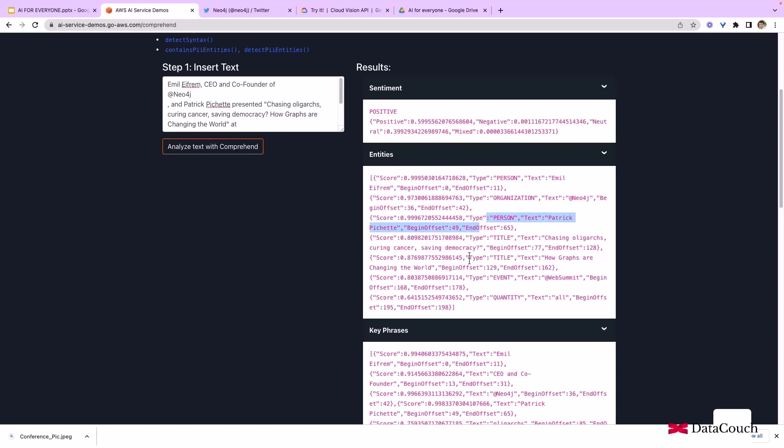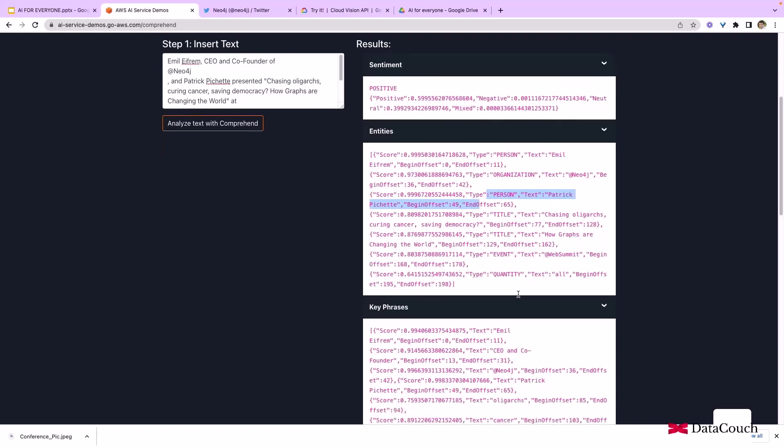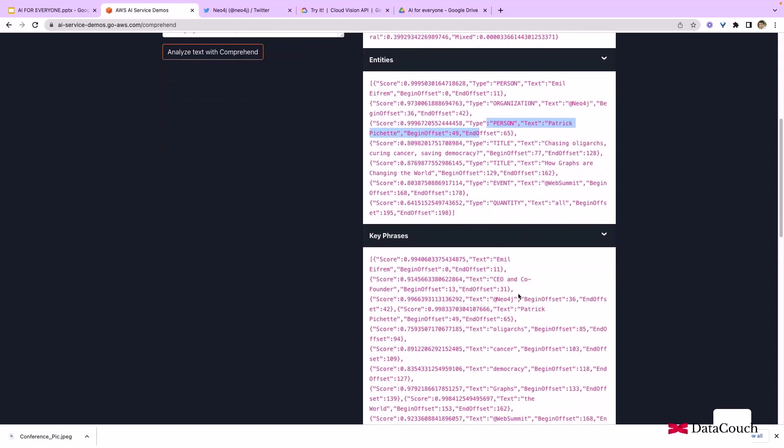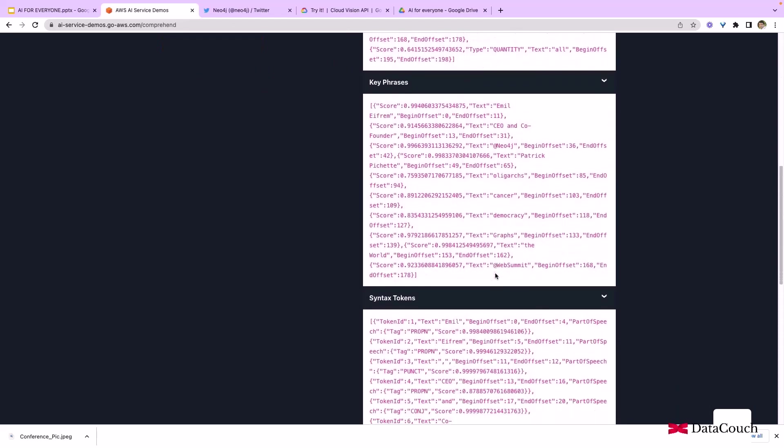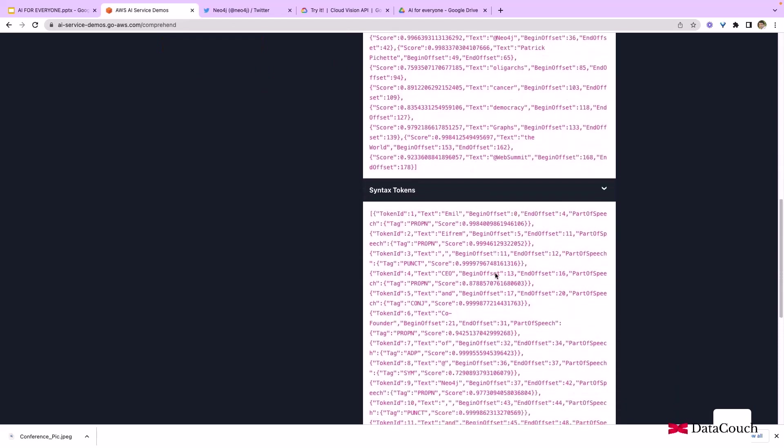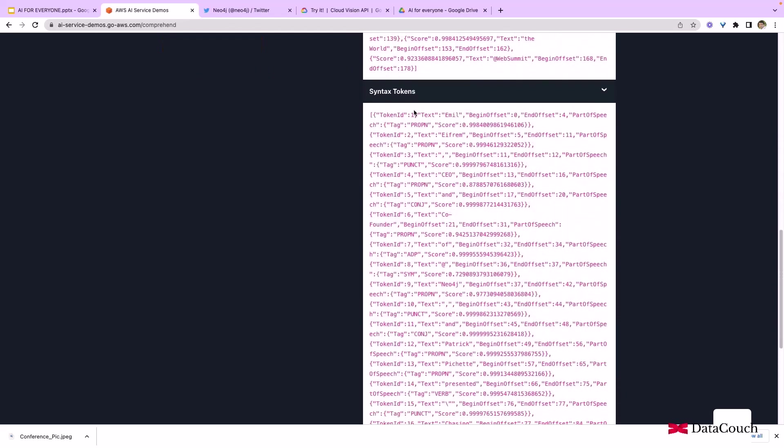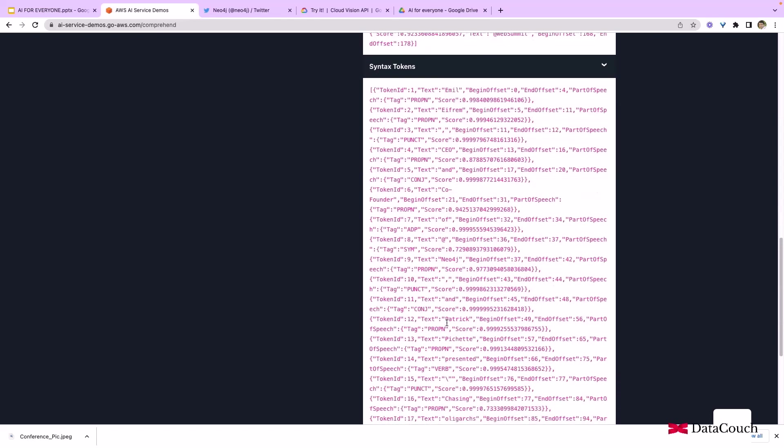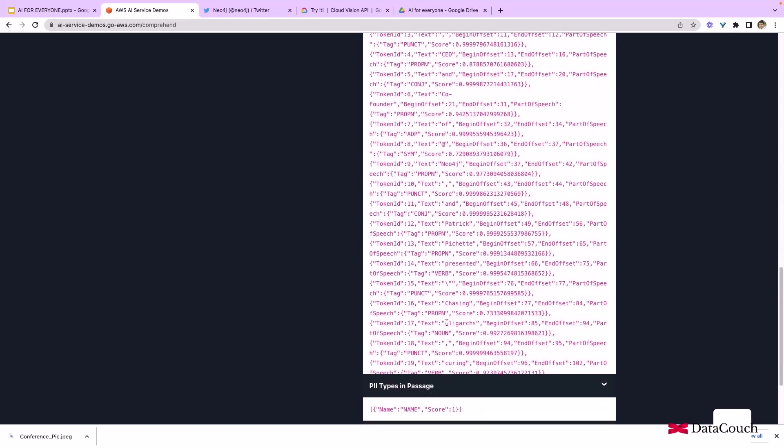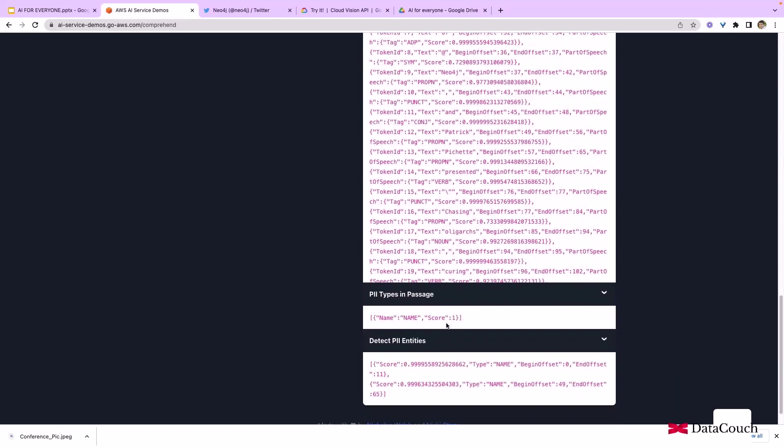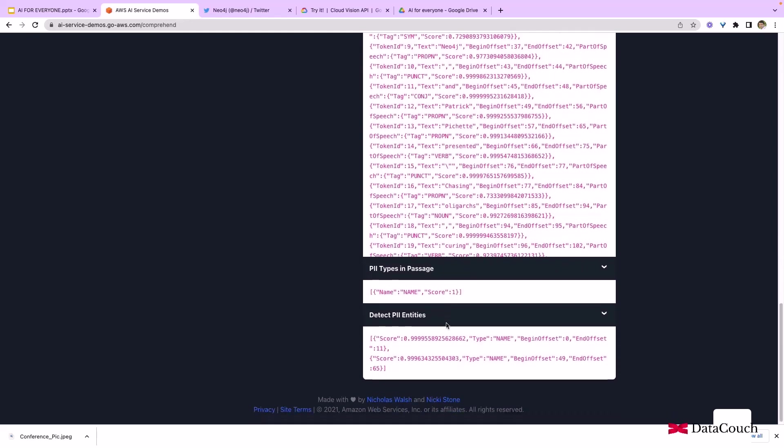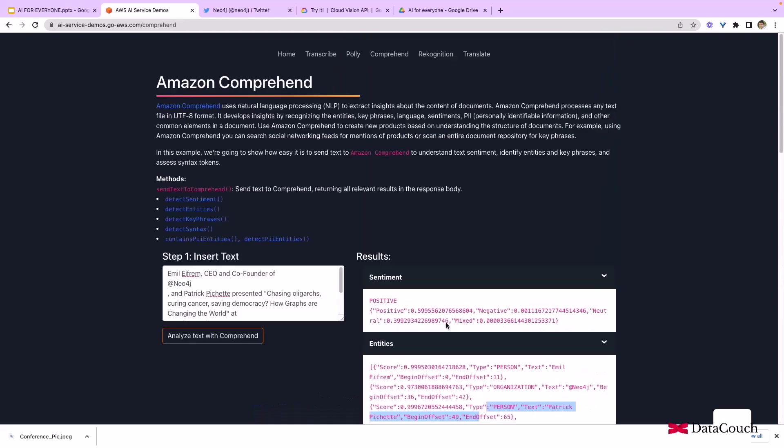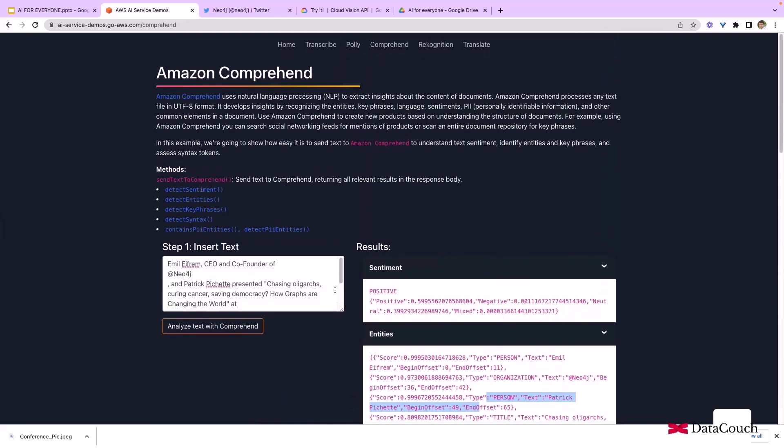It's also identifying key phrases, syntax tokens, like which one is a preposition, which one is a noun. A lot of interesting insights it's able to gain from the text that we provided.